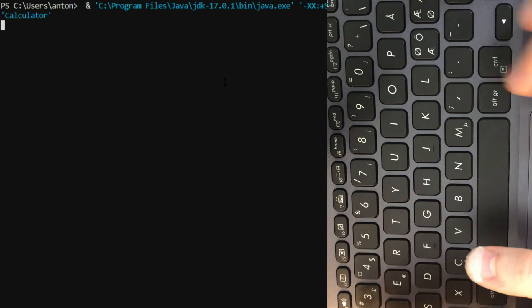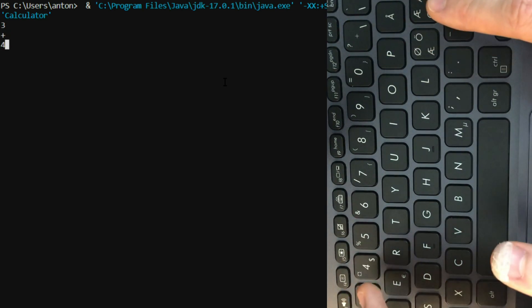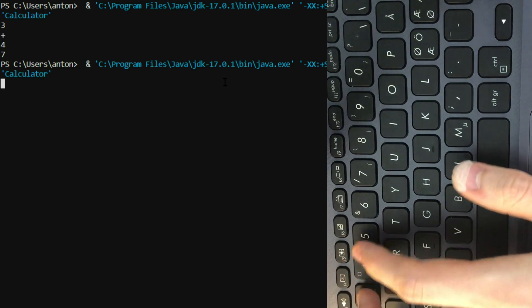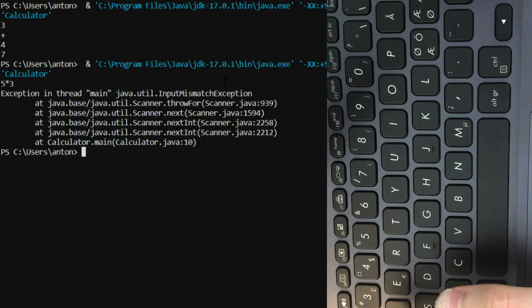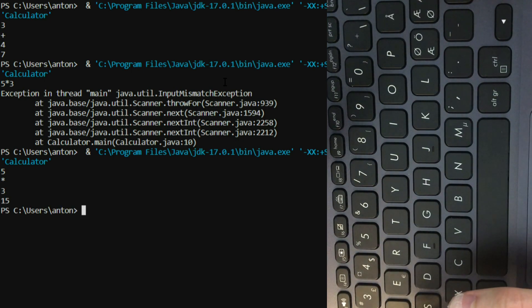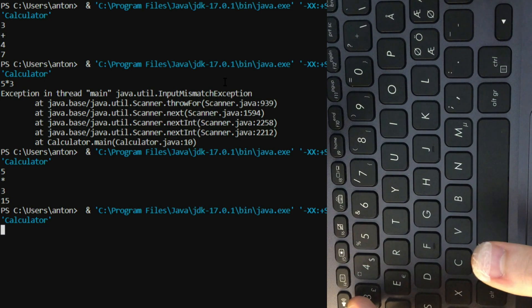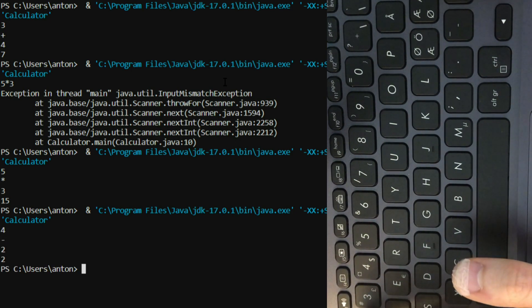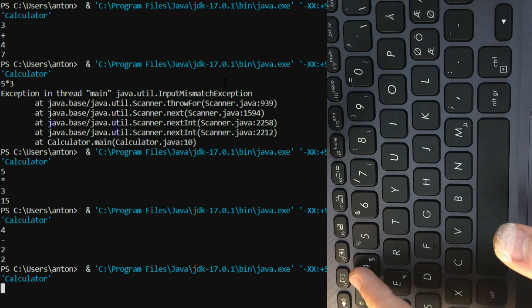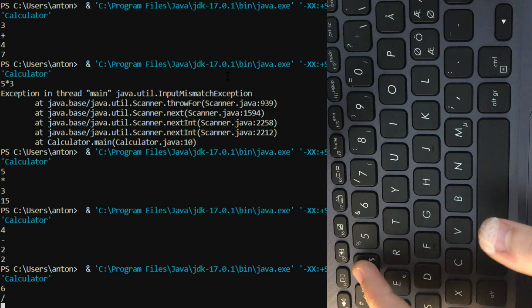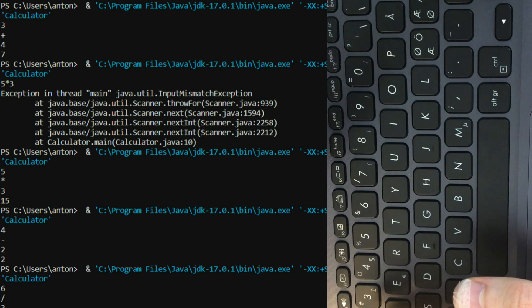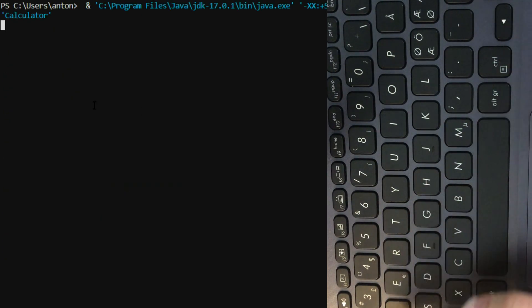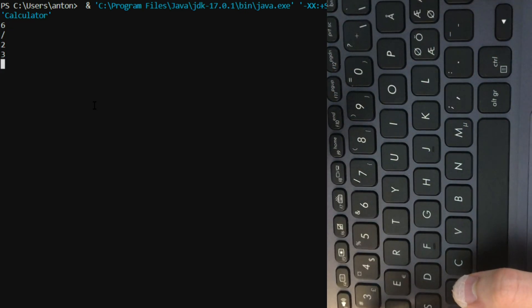Okay, so let's do 3 plus 4, we get 7. And we do it again. Let's do 5 times 3, that's 15. Let's do 4 minus 2, that's 2. And then, let's see, 6 divided by 3 is 2. Let's just run that again. 6 divided by 2 is 3.